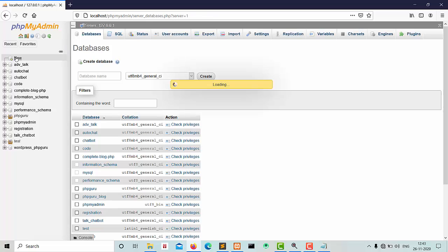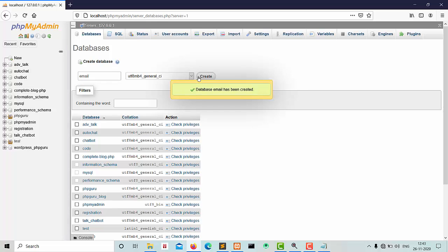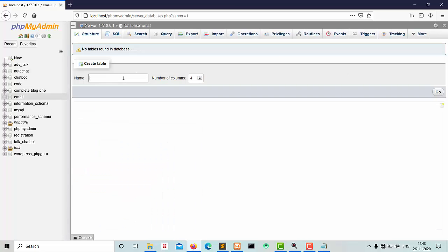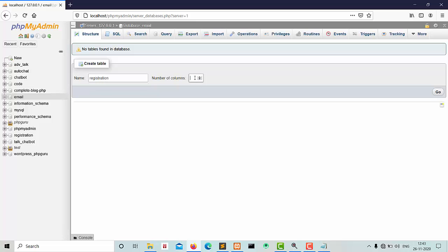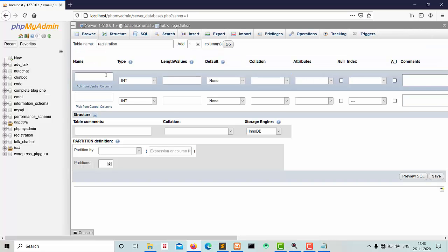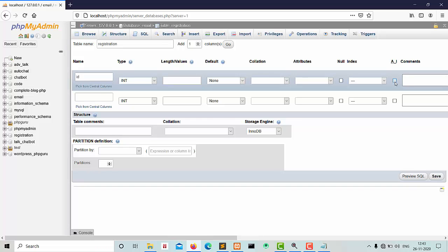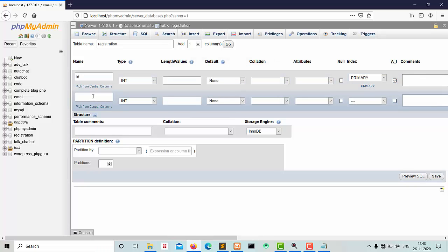Click on new database, name it 'email', and create it. Here we give the table name — I am giving 'registration' — with two fields: first is ID with auto-increment, and second is email.